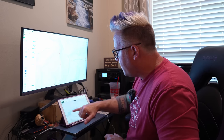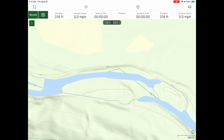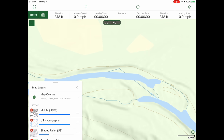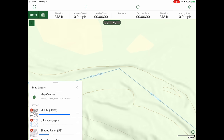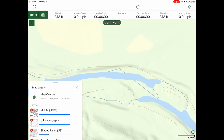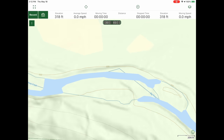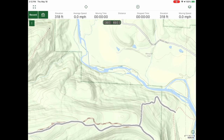The US Hydrography layer does sometimes cover up names and labels on the map. But it has better water data, which is why I like to use it. It makes water features very clearly visible compared to the basic line on Gaia Overland.